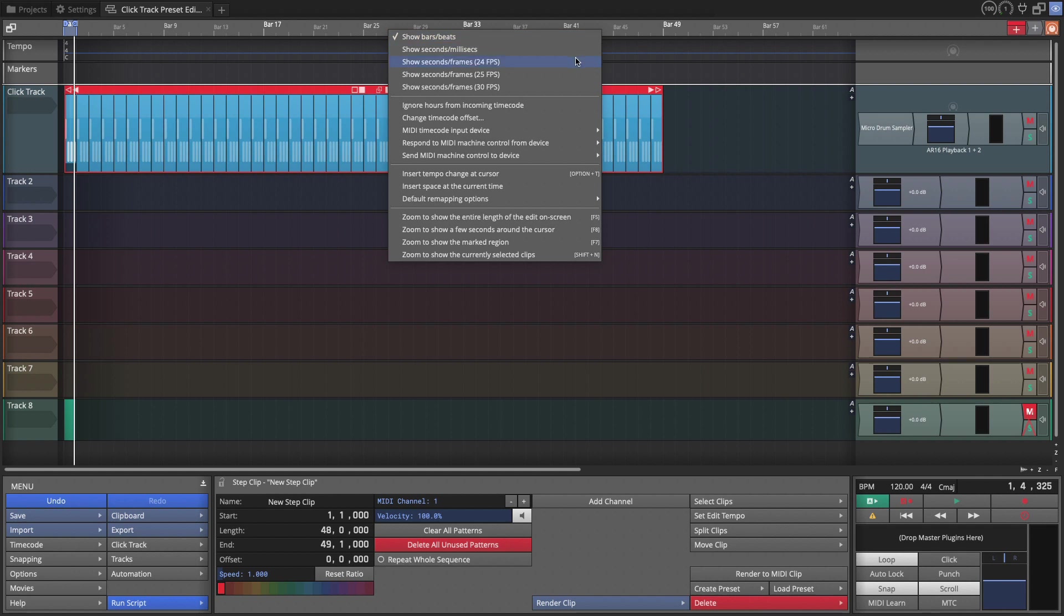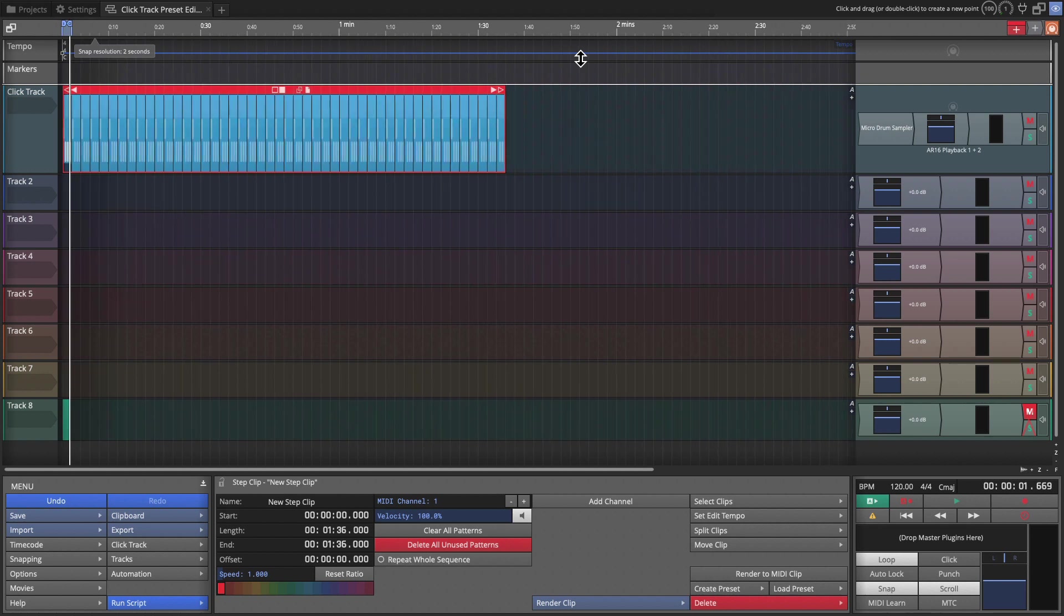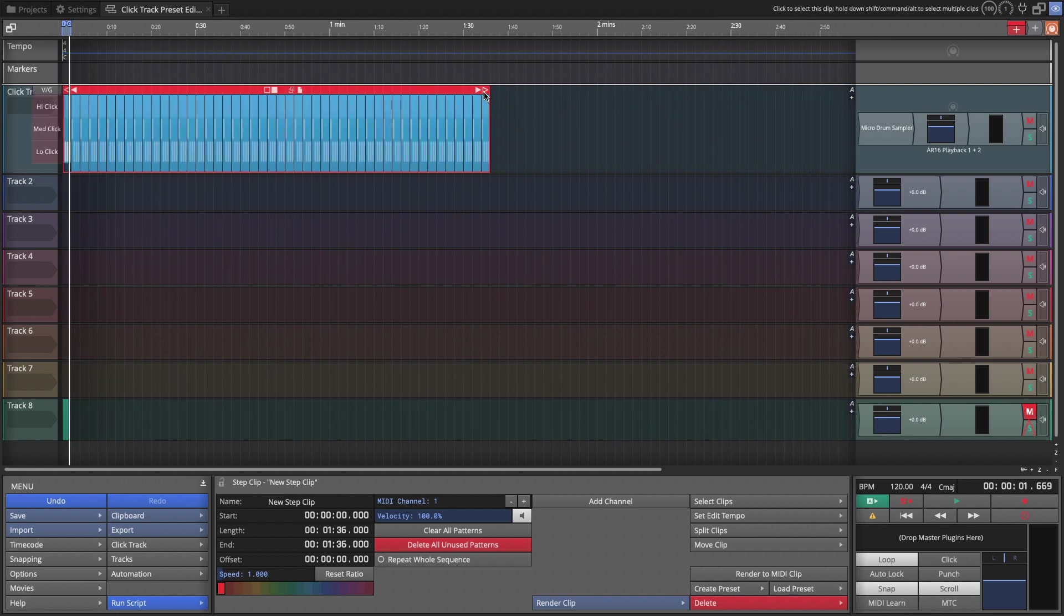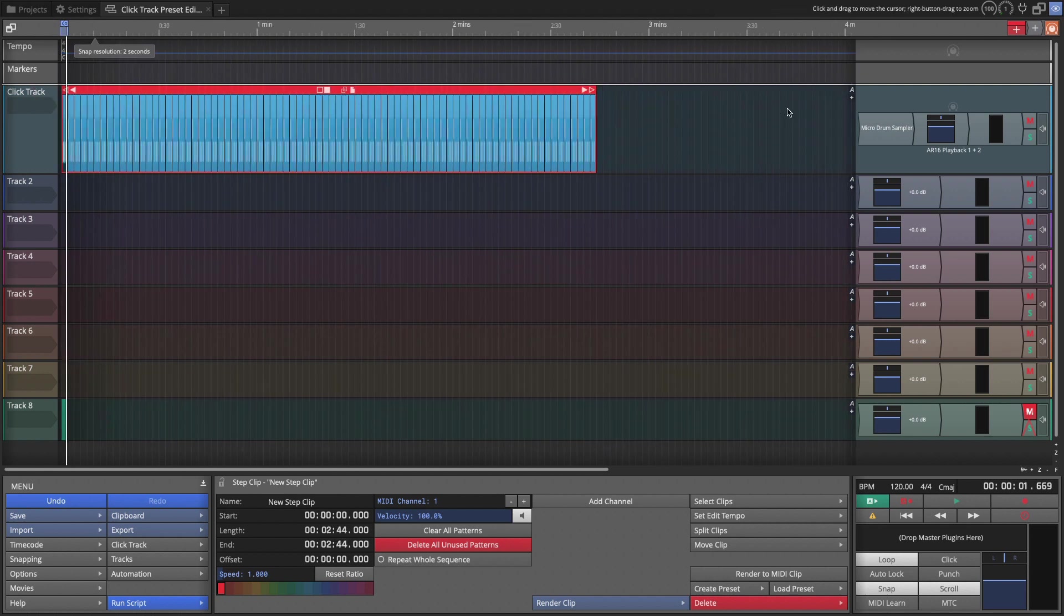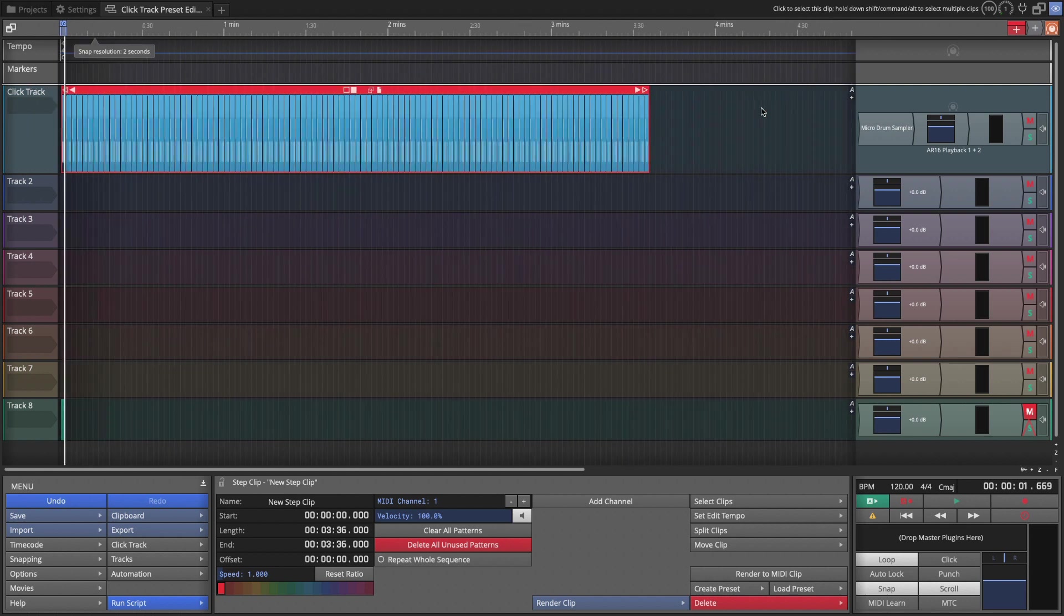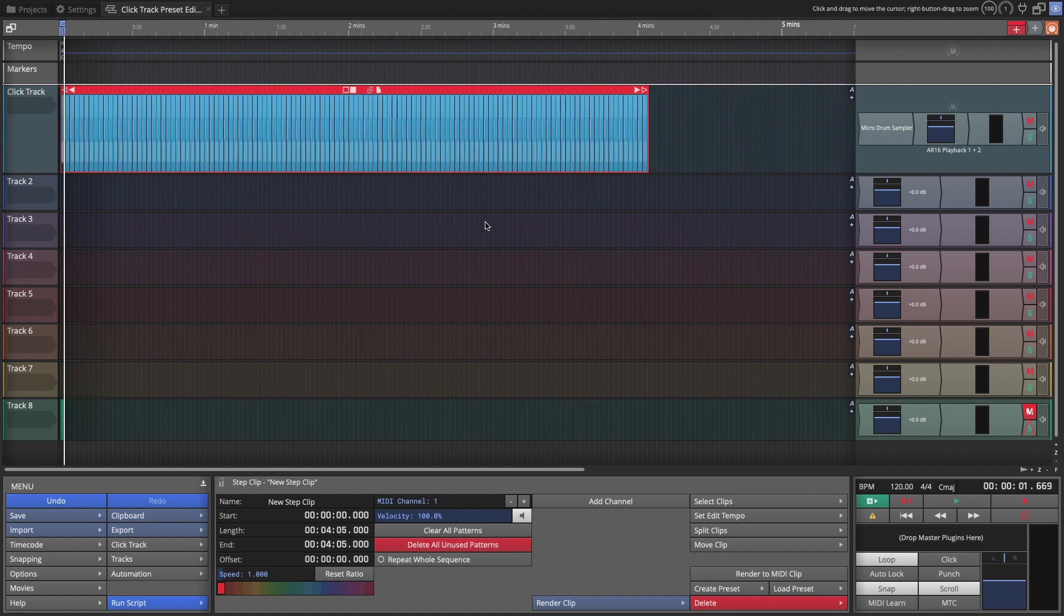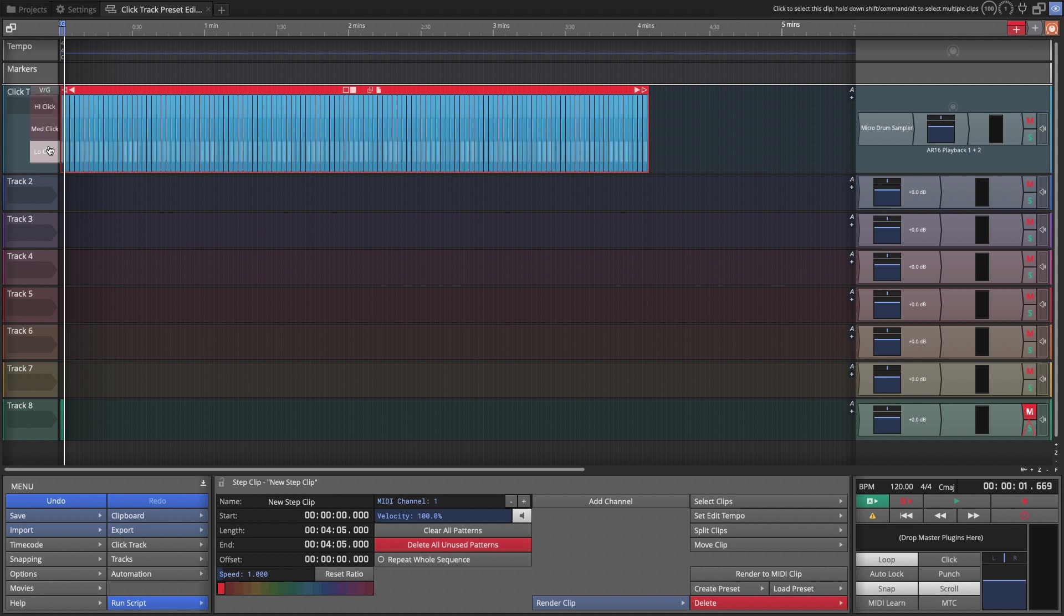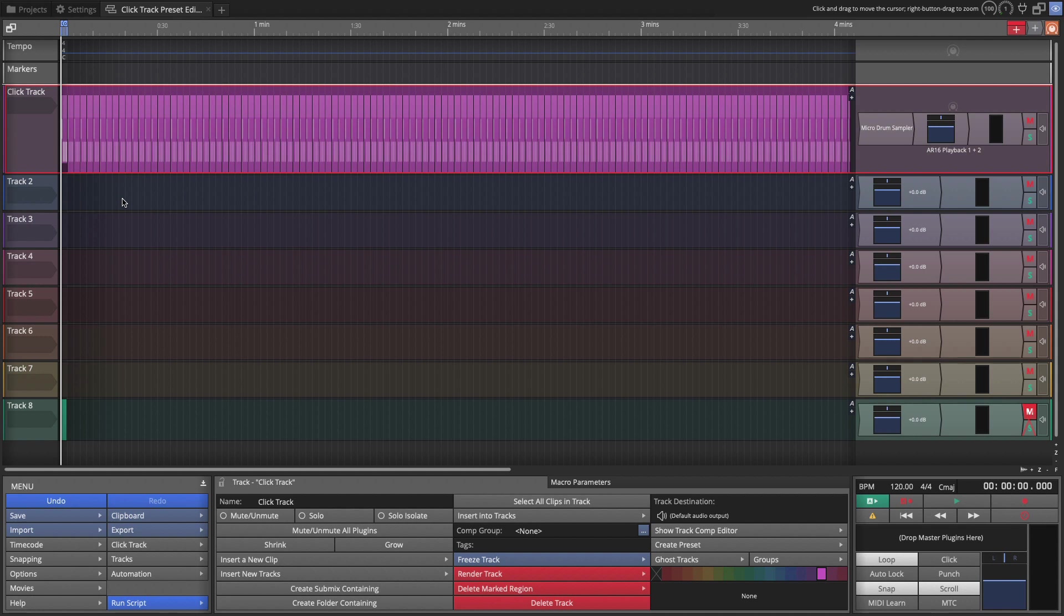So I'm going to click on the timeline with the right click. And just change it to show seconds and milliseconds. And then we'll just drag this until we've got about four minutes. Maybe four or five minutes. There I'm at the four minute mark. I'll change the track color. Click on the track header.